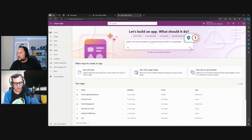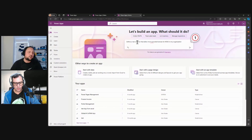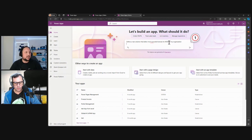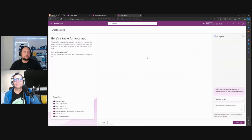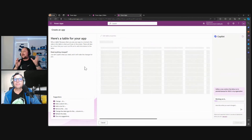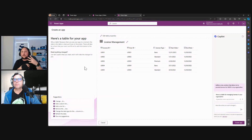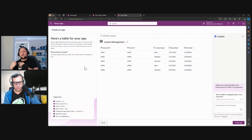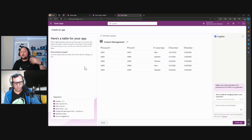I'm going to create a Power App solution that allows me to provide and track Microsoft 365 licenses in my organization. The key point here is: the better your prompt and the more specific you make it, the better the result Copilot will produce. Here, Copilot says it understands I need something for license management, and it creates a table with license ID, user ID, license type, start date, and end date.